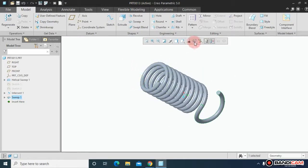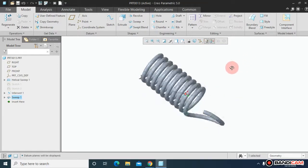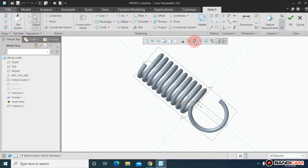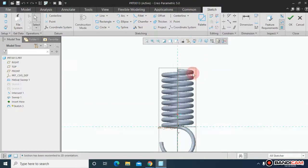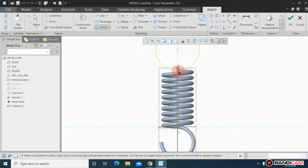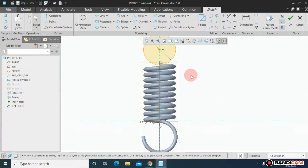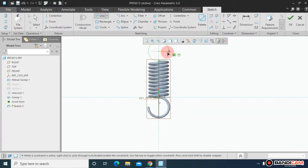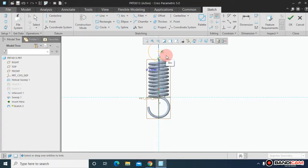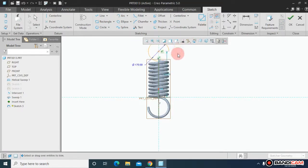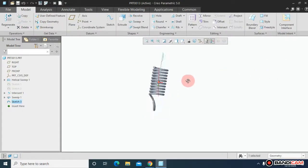Now to make the second hook. Let me switch on all the reference planes. I will choose this plane and make it normal. Draw a circle from here, keep the dimension 170. Draw a line from here till here. Again remove this unwanted portion. Draw a line and say OK.